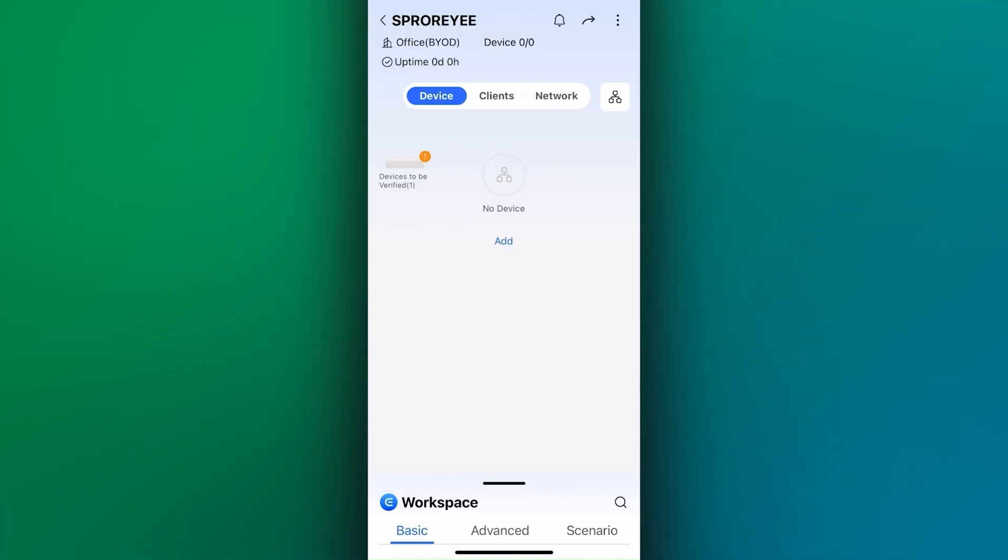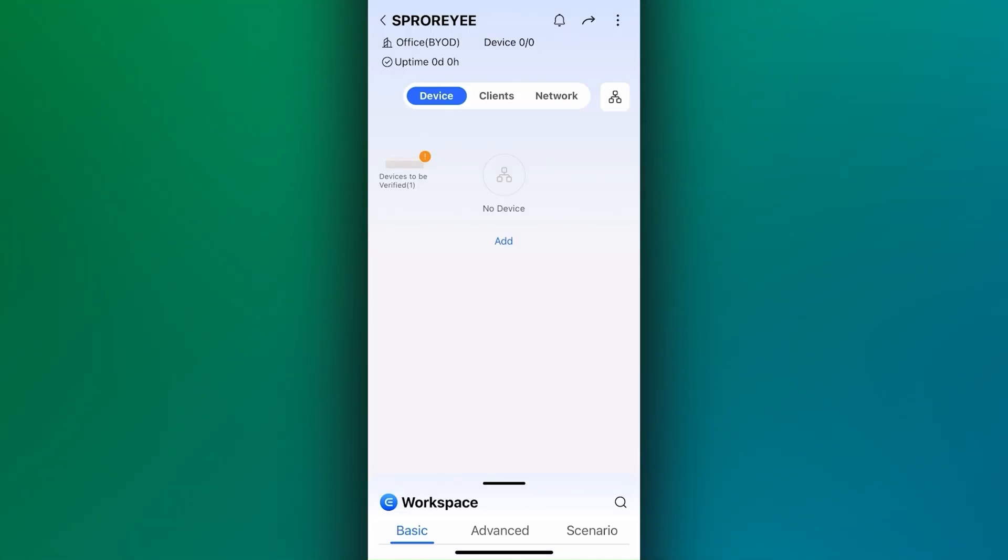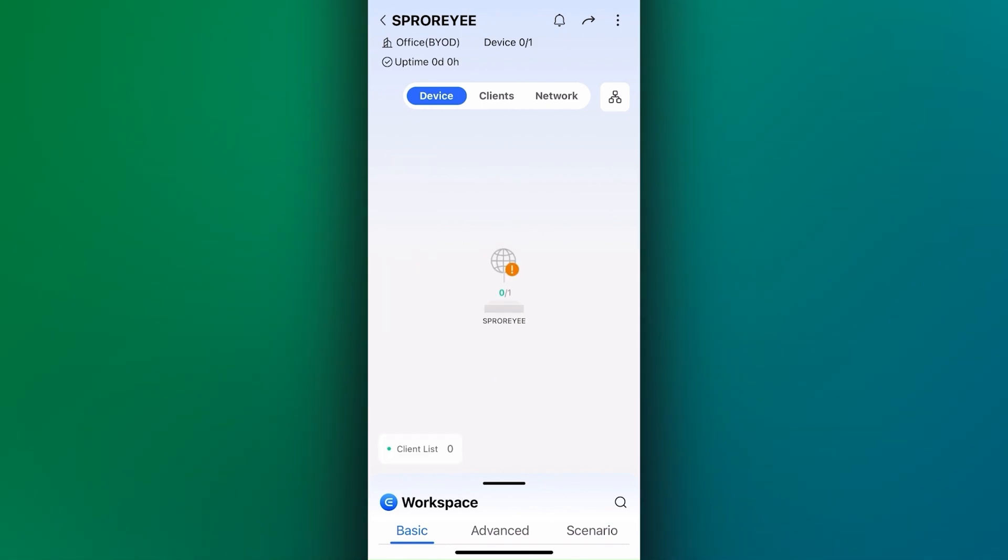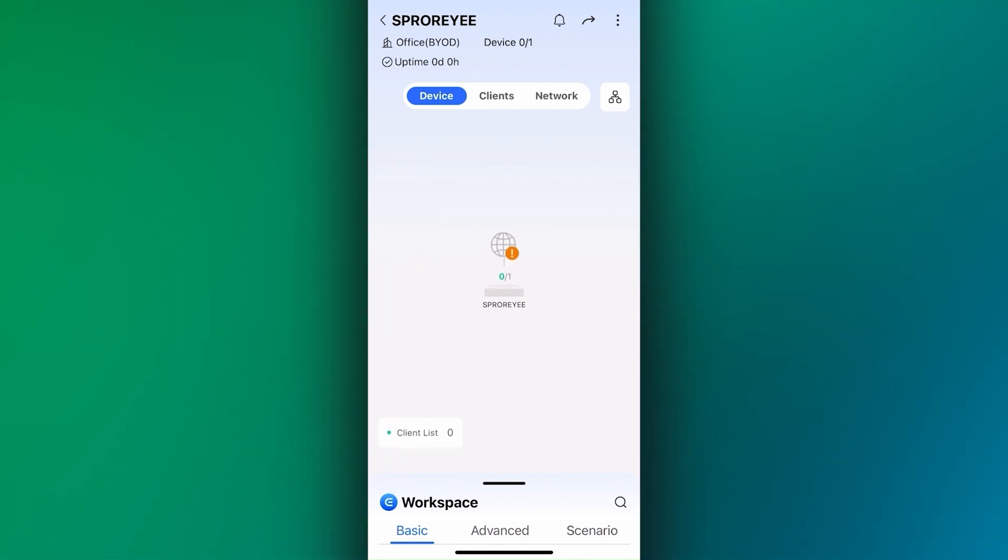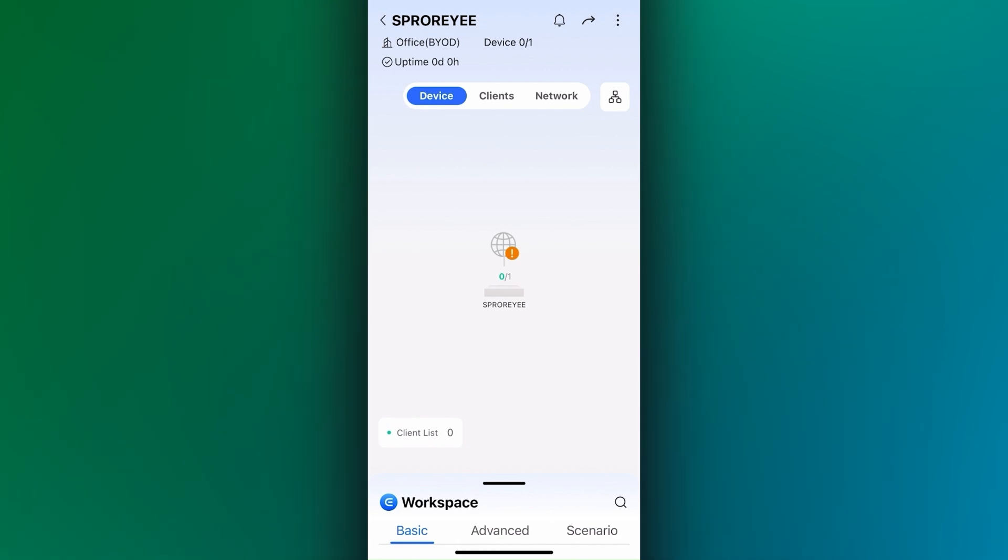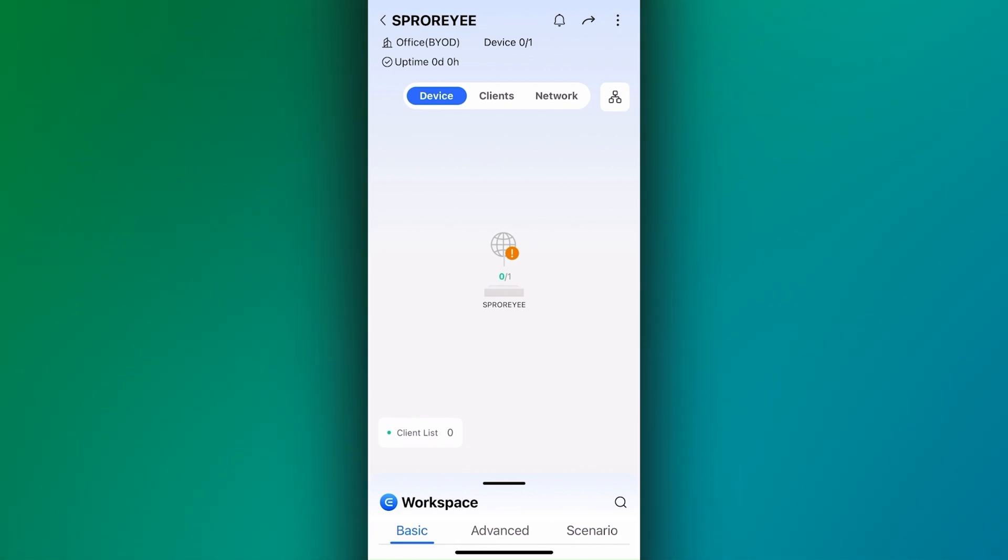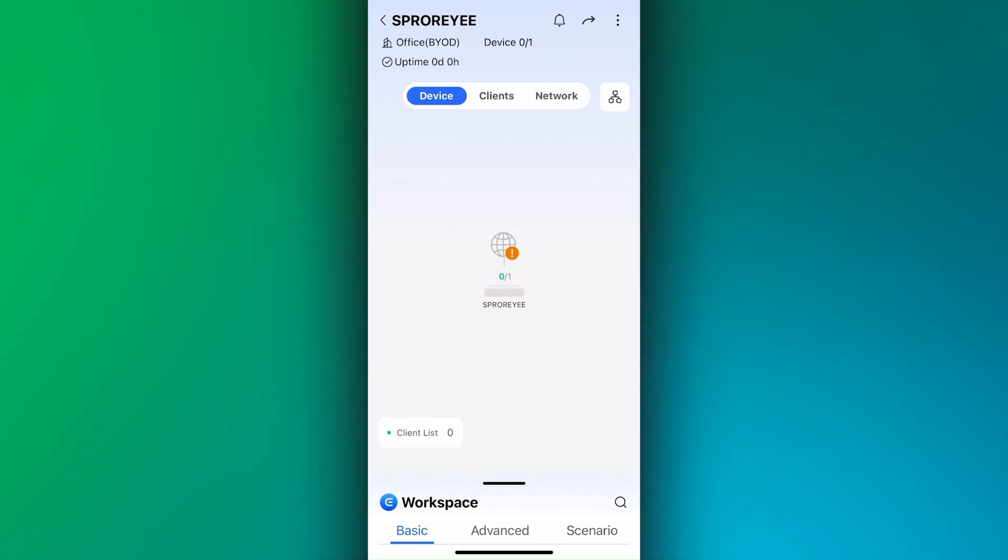It takes a moment for the device to completely show online upon first connect, so please be patient and refresh the screen to see if there are any changes in the device status.